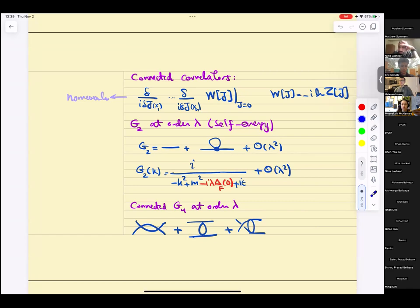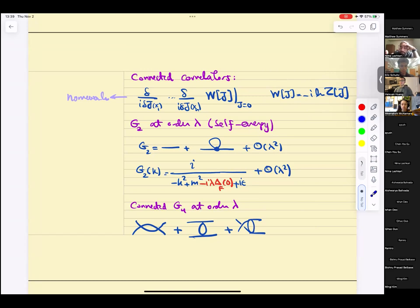The same trick is super useful in statistical physics, where the generating functional is your partition function and W is your free energy. When you take derivatives with respect to your free energy, you do get connected correlators.